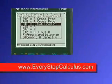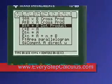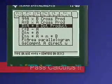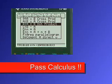Pretty neat, huh? Everystepcalculus.com. Enjoy my programs and pass calculus.